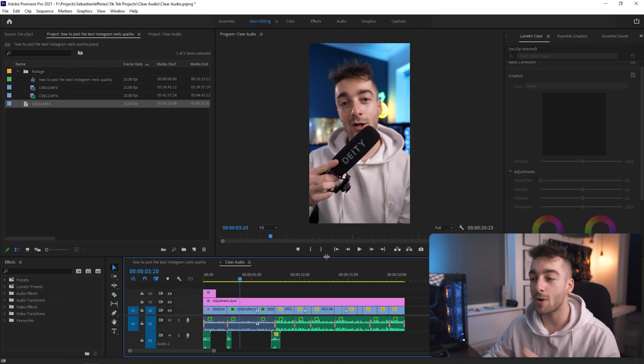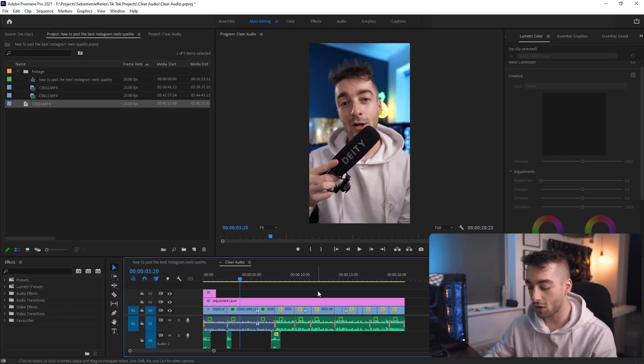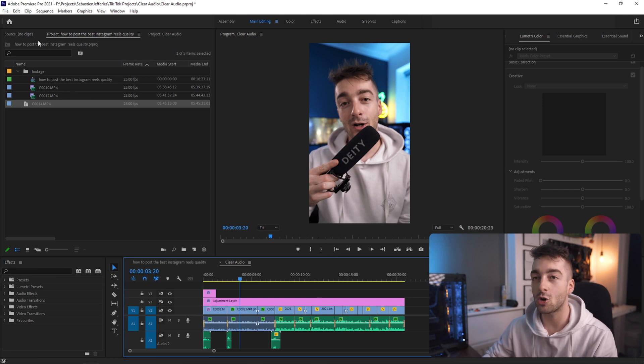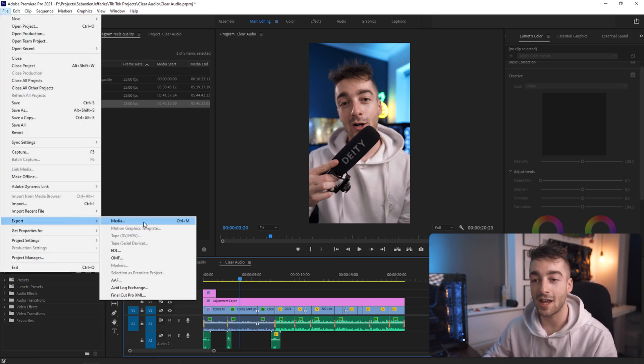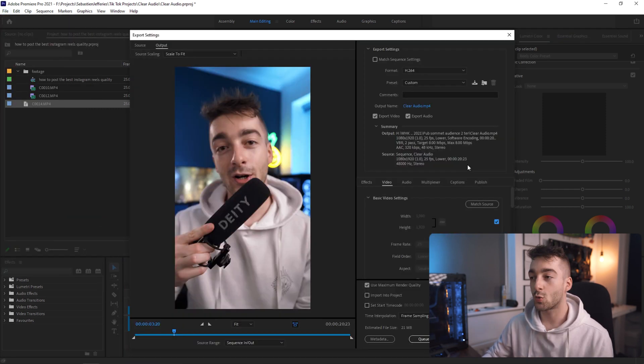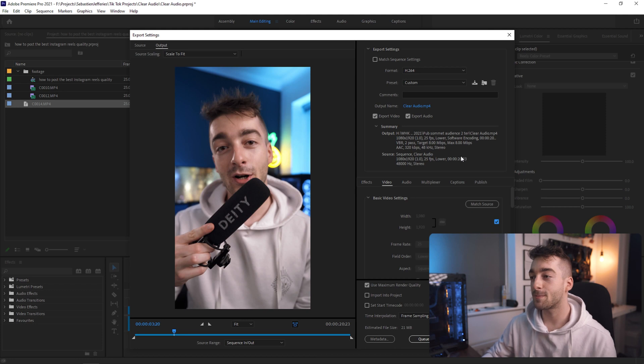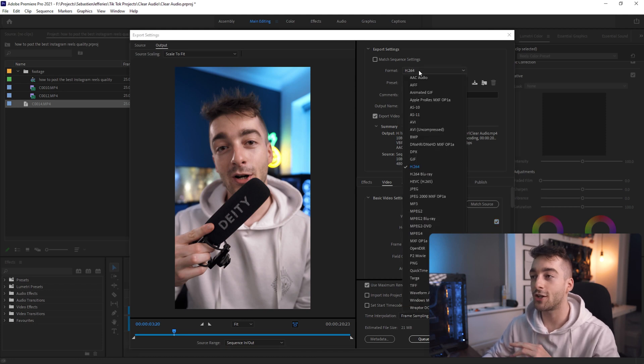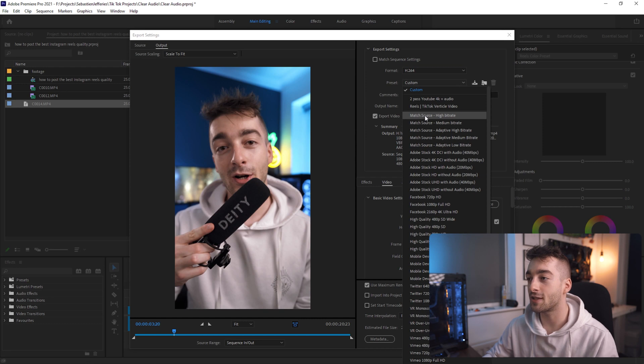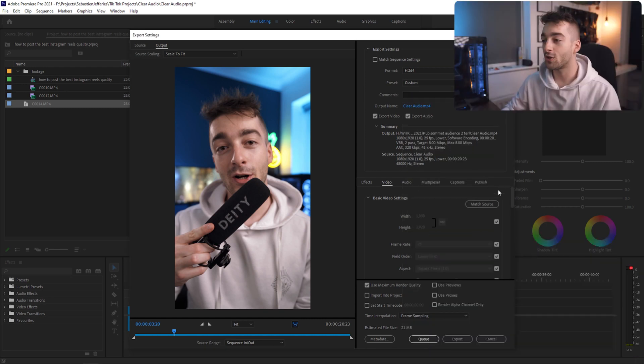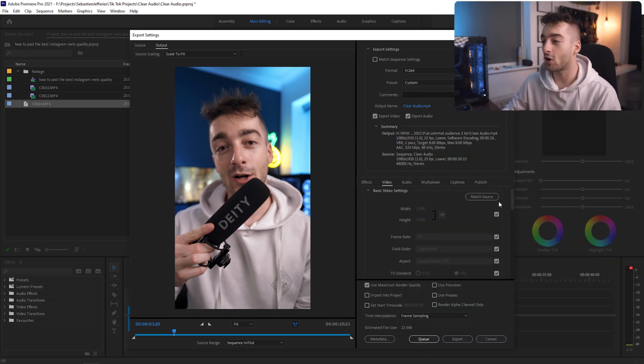Once that's good to go my video is pretty much good to export so I'm going to press Ctrl M or you can go to File, Export, and then Export Media. Once your export settings panel is opened up you want to change your format to H.264 and then you can change your preset to Match Source High Bitrate. Once you've done that just check your video settings are correct so your width is 1080 and your height is 1920.